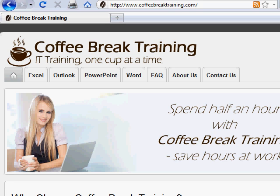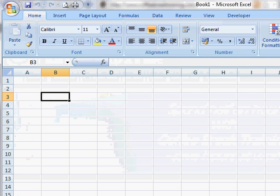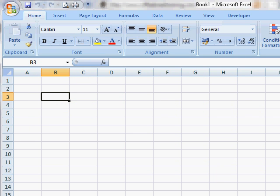Today's tip from coffeebreaktraining.com is for Excel. We're going to look at how to effectively put a post-it note on a cell by using comments.